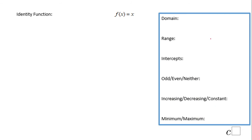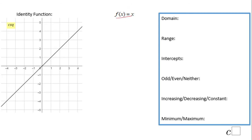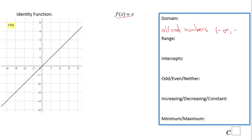The second function is the identity function f(x) = x. This is the graph of f(x) = x — you can use a table to draw it. The domain of this function is all real numbers, which we can write in interval notation as negative infinity to infinity. The range is also all real numbers.